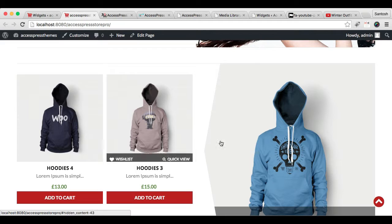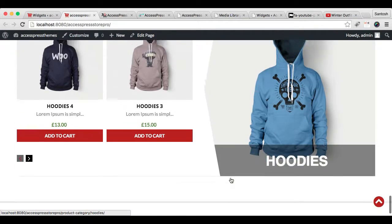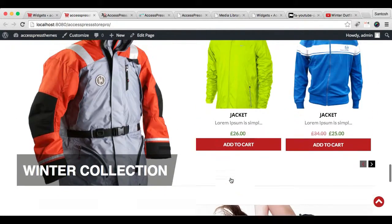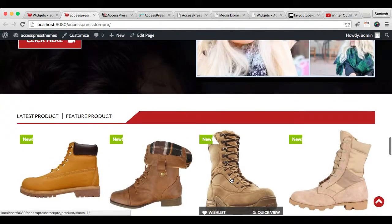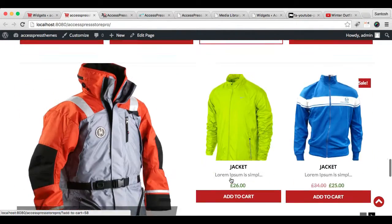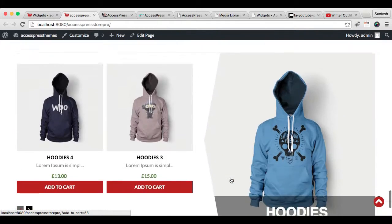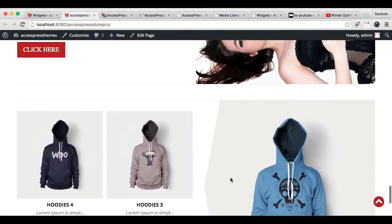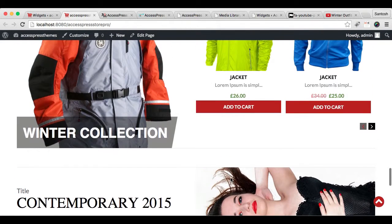In this way your product categories will show. So in this way you can configure these four sections just as in our demo site. If you have any confusion, always refer to our online documentation or talk to us in our chat support. Thank you very much.